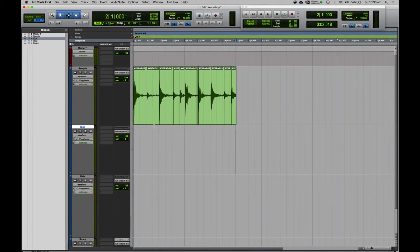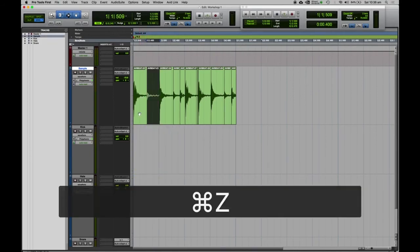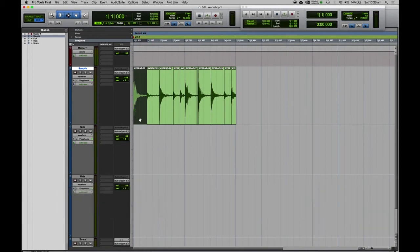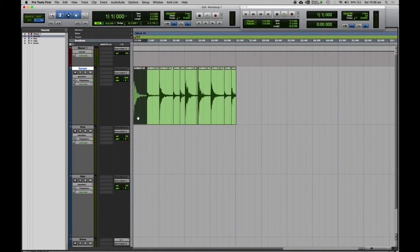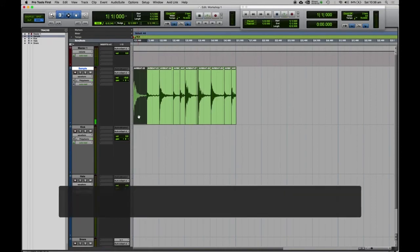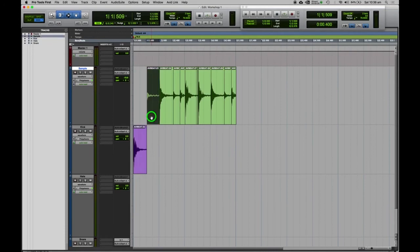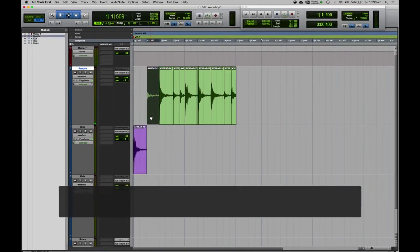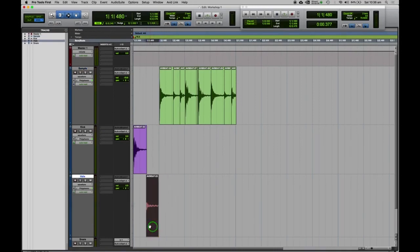Now we're ready to start moving these clips around to the different channels. The reason I had the grid set is so that when we move clips around, they will snap onto the grid. Let's identify what each thing is and move them down. Use the grabber tool and click on the bottom half of any clip to select it, then press play. The first one sounds like a kick, so we'll click and drag it down onto the kick track. The next one sounds like a hat, so we'll drag that down onto hats.